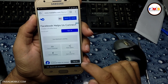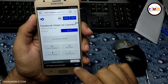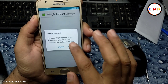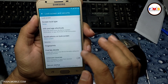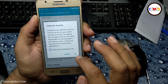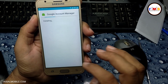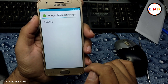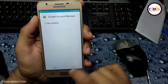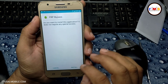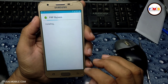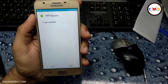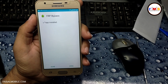Now click OK and open the file manager. First we need to install the Android 6 Google Account Manager — give permission, give permission, allow install. After the installation of Google Account Manager, click Done. Now click on FRP Bypass and install it, then open it.